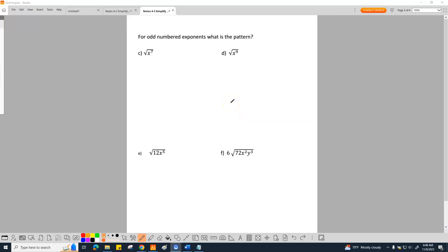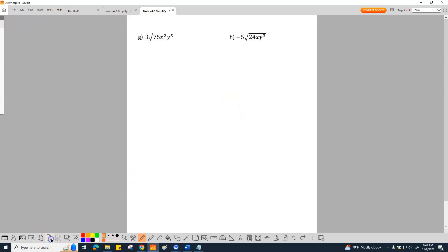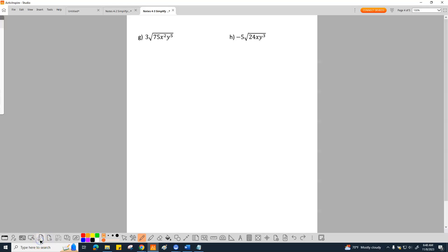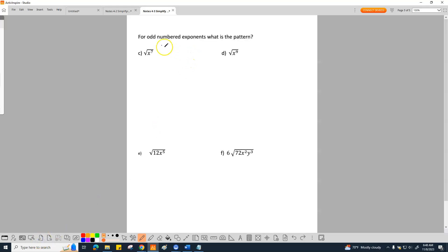All right, we're now at examples C, D, E, and F, going all the way up to H. I'm going to do these relatively quickly. For odd-numbered exponents, what is the pattern? It's kind of hard to put into words, but we can talk about it. You basically, no matter what, you get the one smaller.